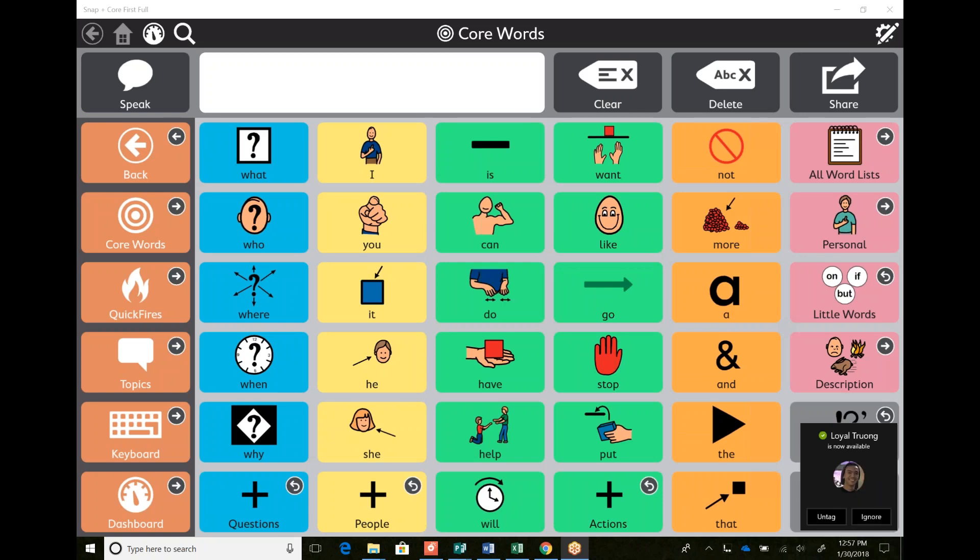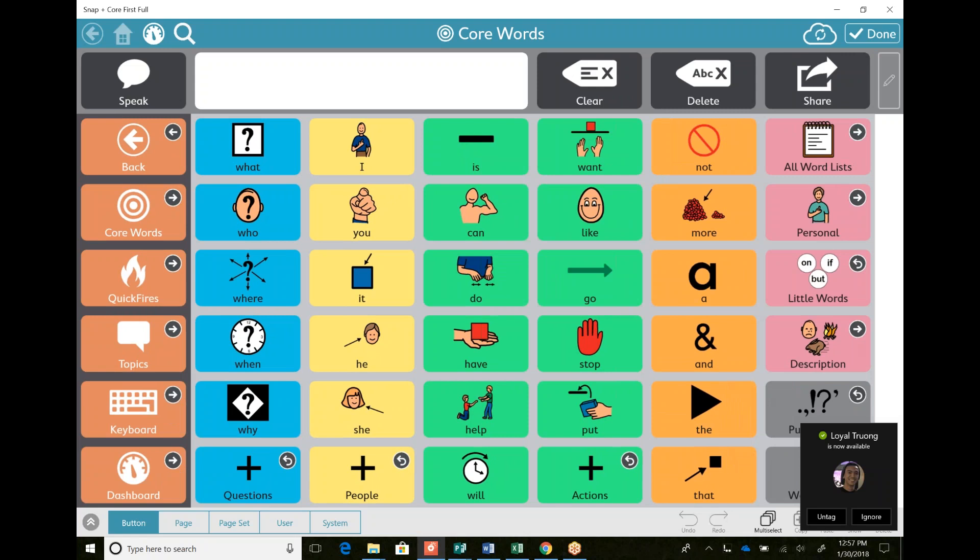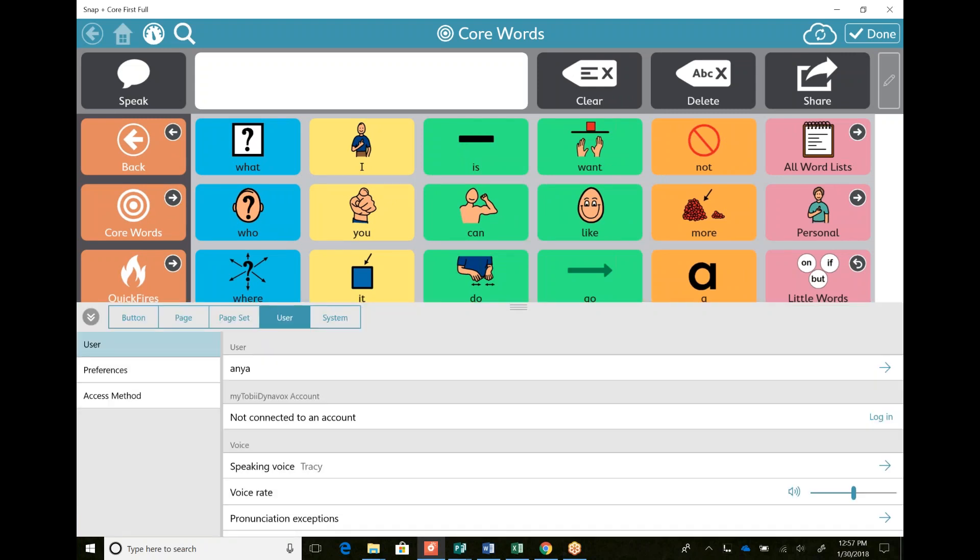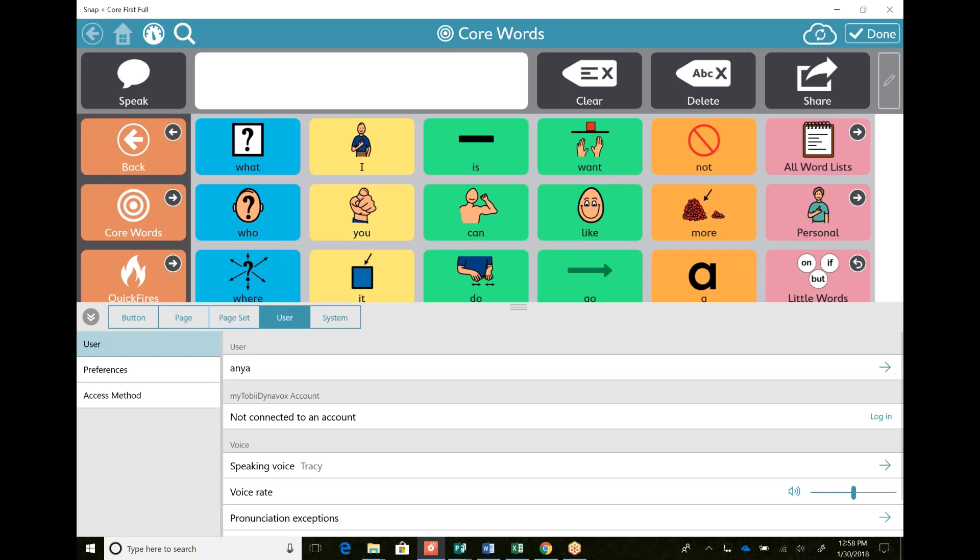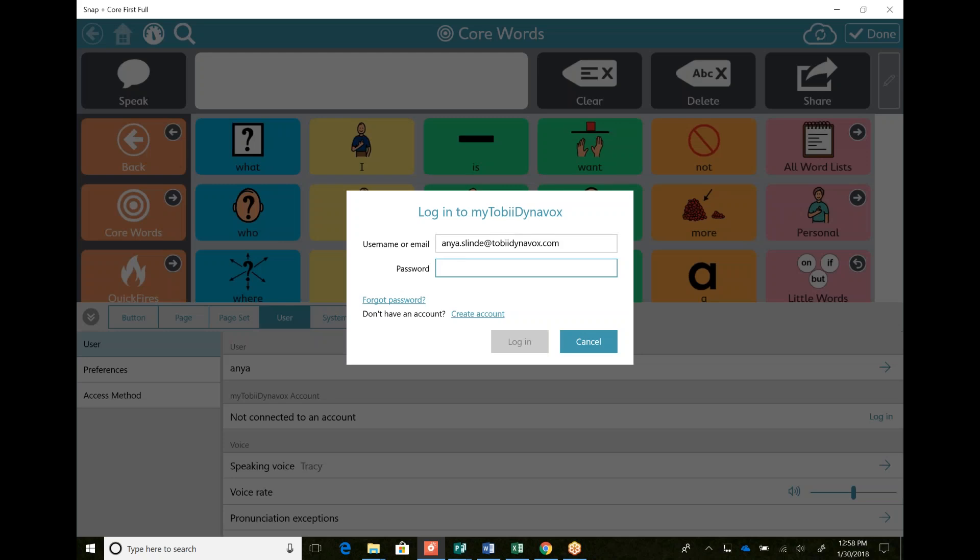So let me move that out of the way. I go into my edit button and I believe I go to user. So it says I'm not connected to a Tobii Dynavox account. So I can choose to log in once I've made one.